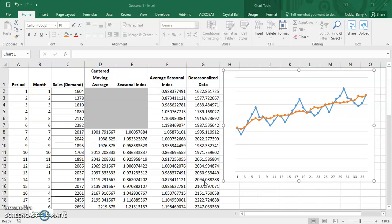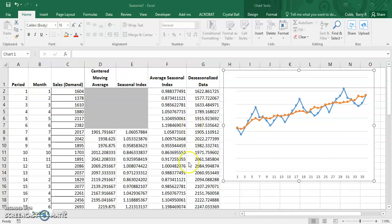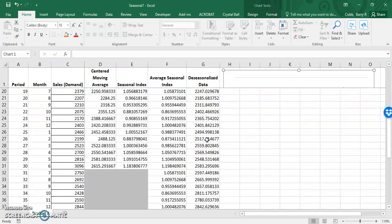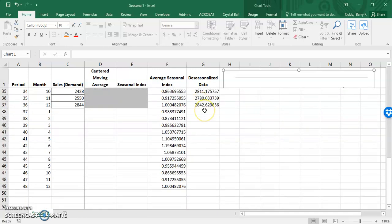Ultimately, to forecast demand for future periods, we need to fit a forecast to the de-seasonalized data using a method for level and for trend, and then add back the seasonal pattern. In this problem, the goal is to forecast for the next year, or the next 12 periods.